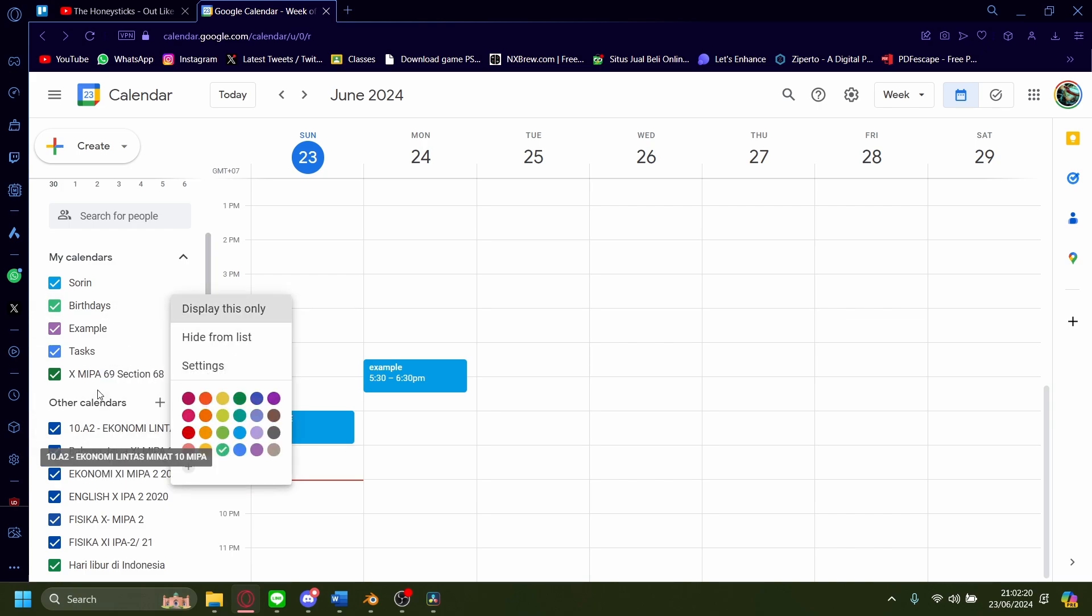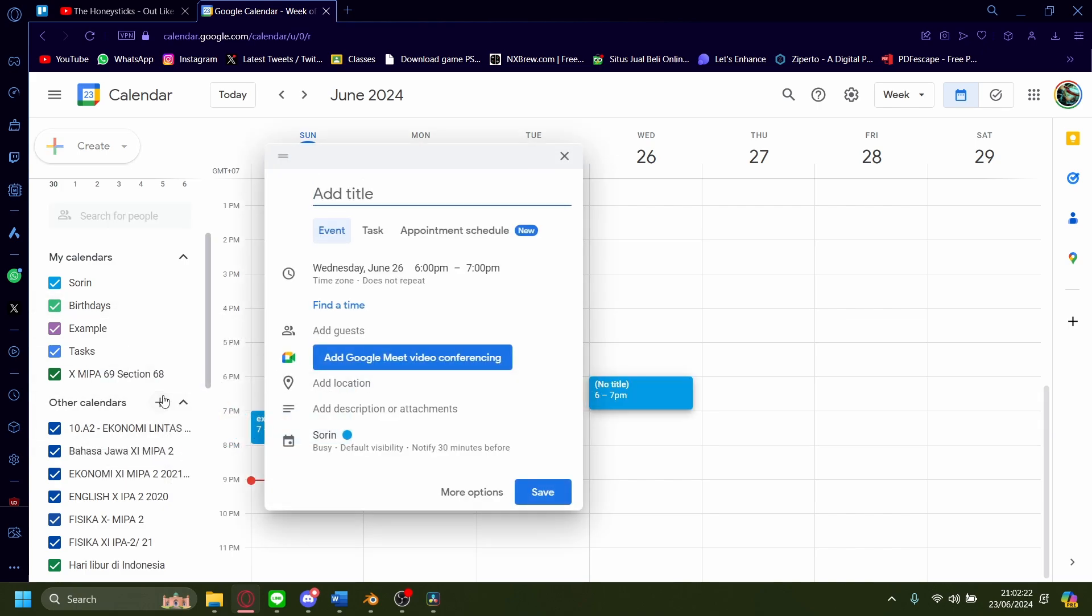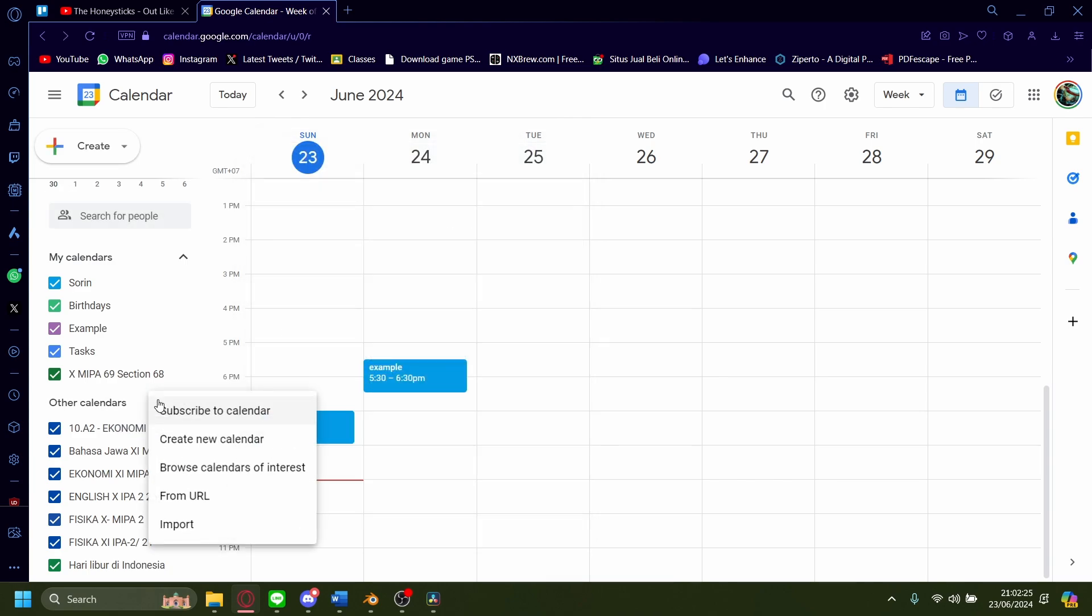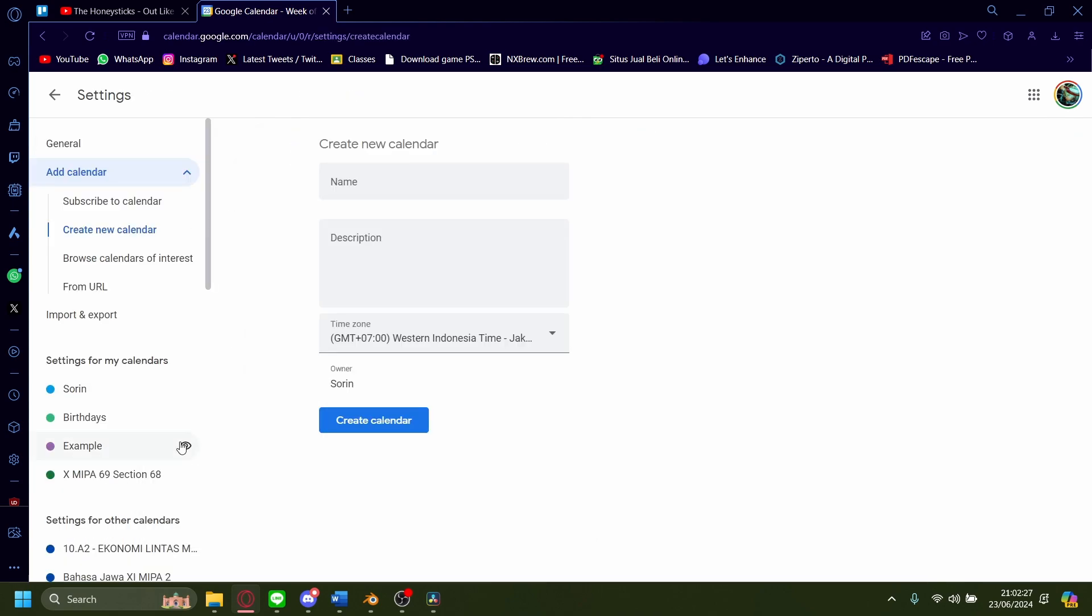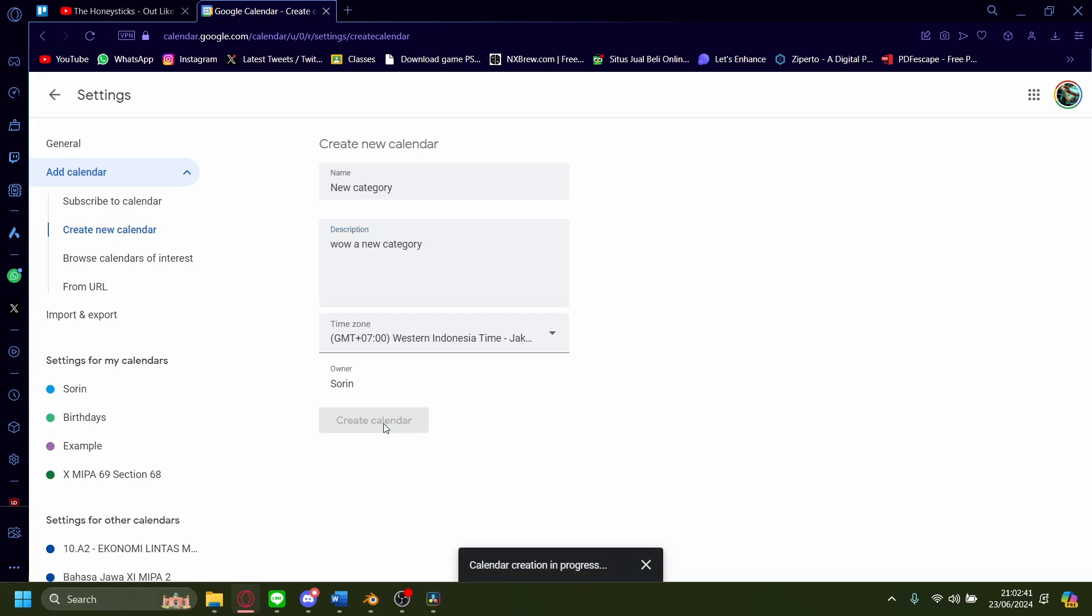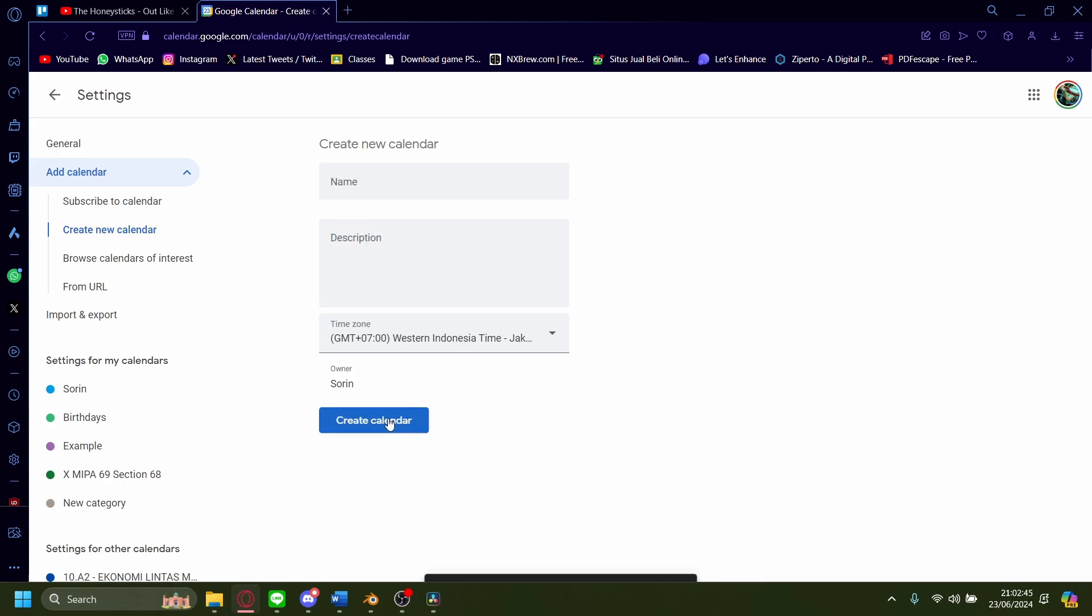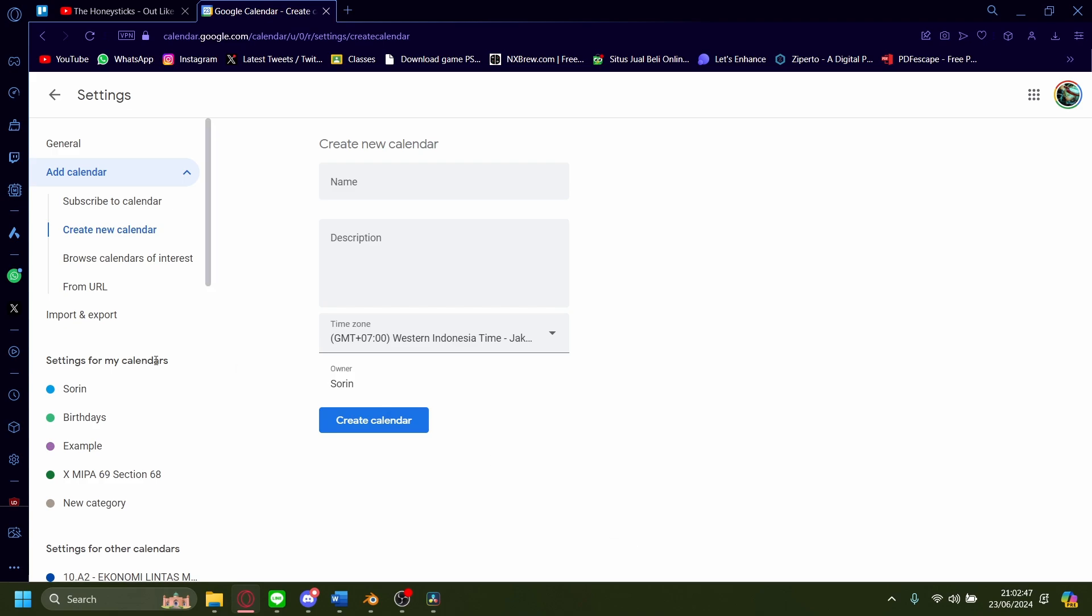The way you can add a new one is by pressing this on other calendar, just press the plus button and let's create a new calendar. Let's call this new category and the description will be wow a new category. Let's create the calendar. Once it's done you'll see it right here.